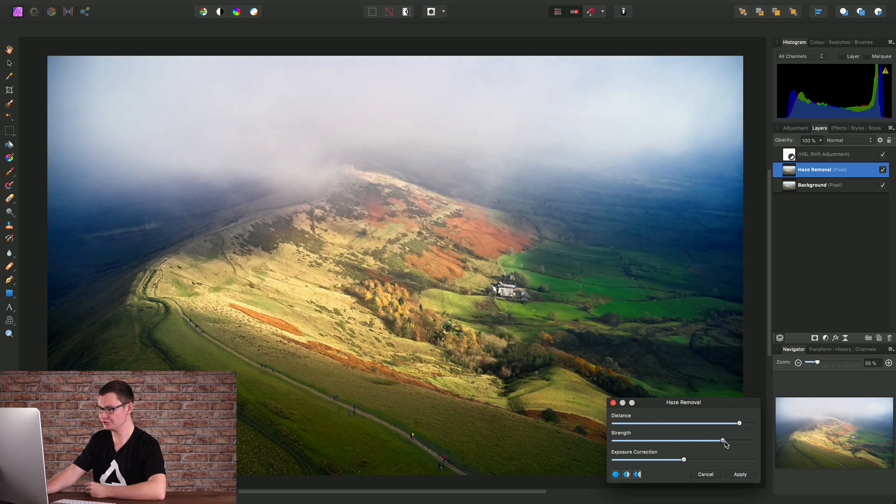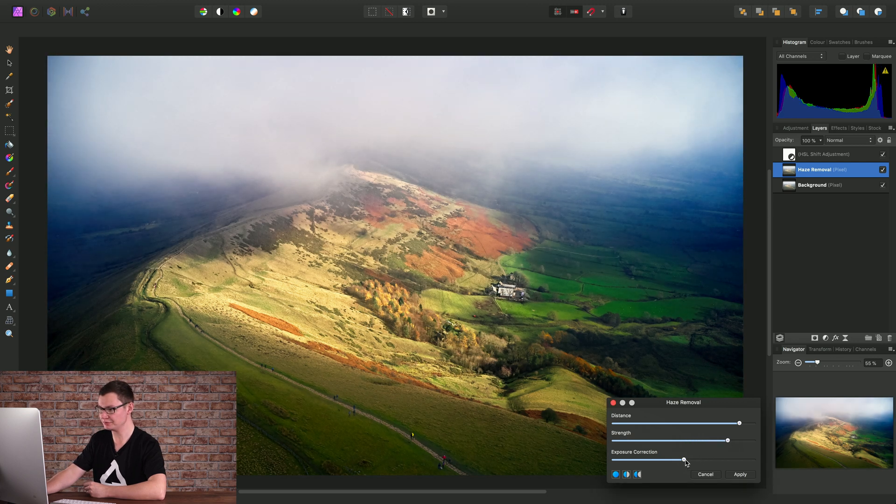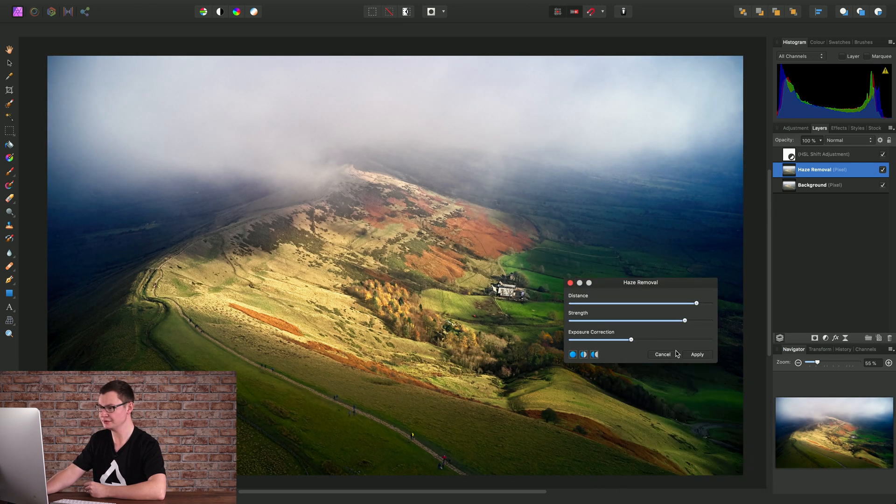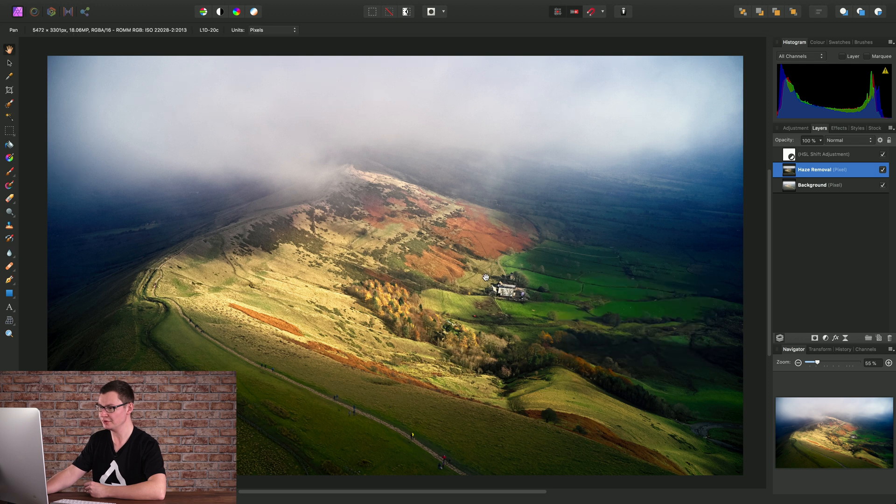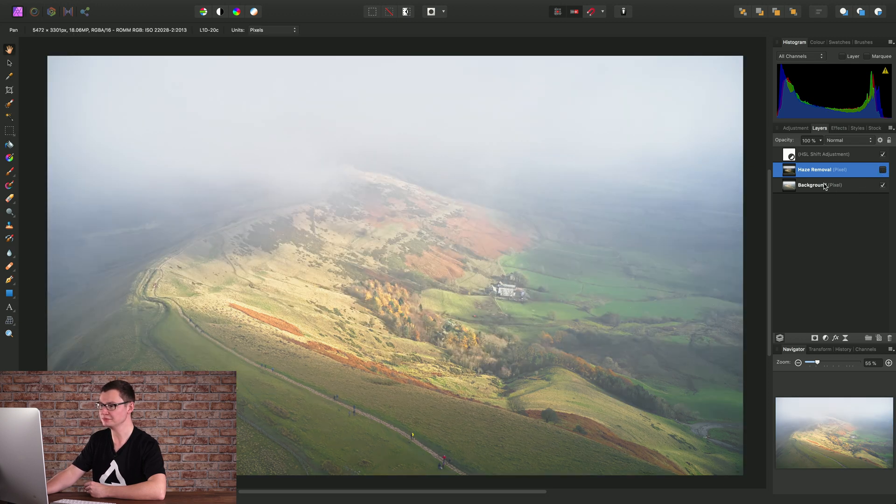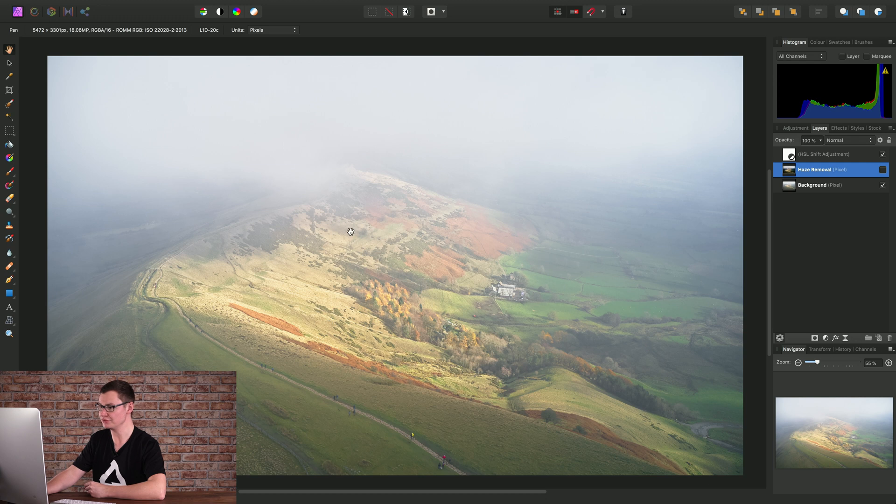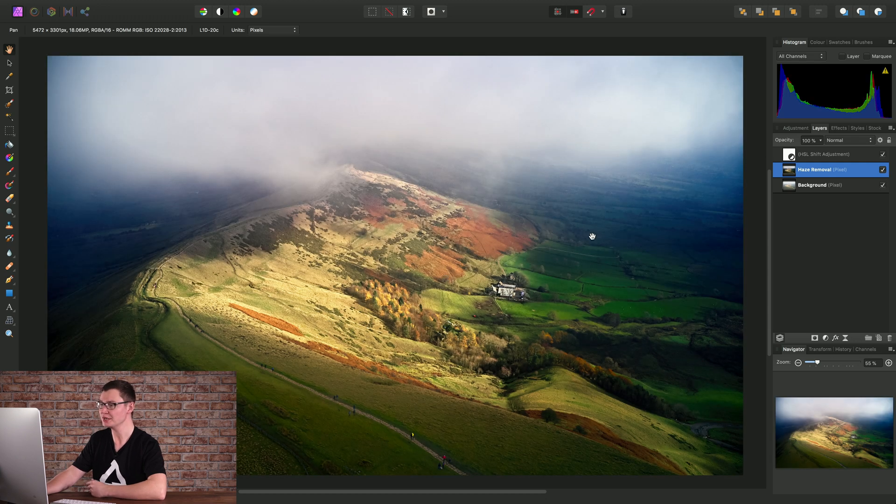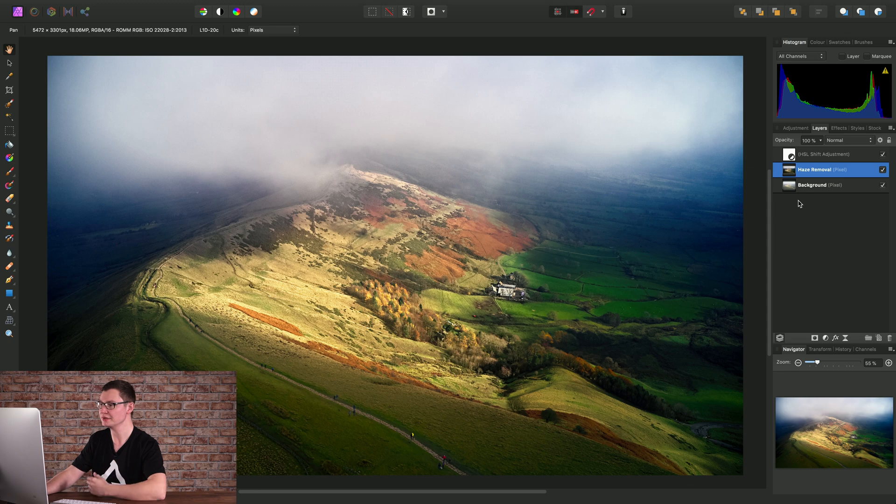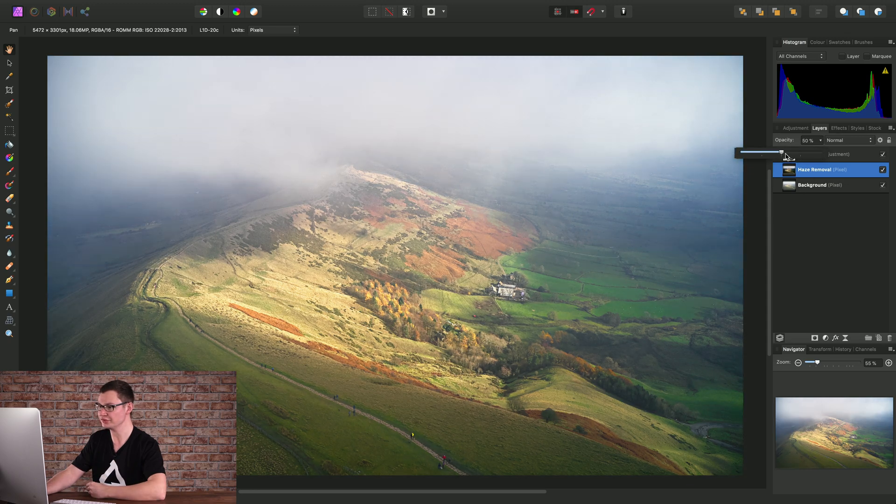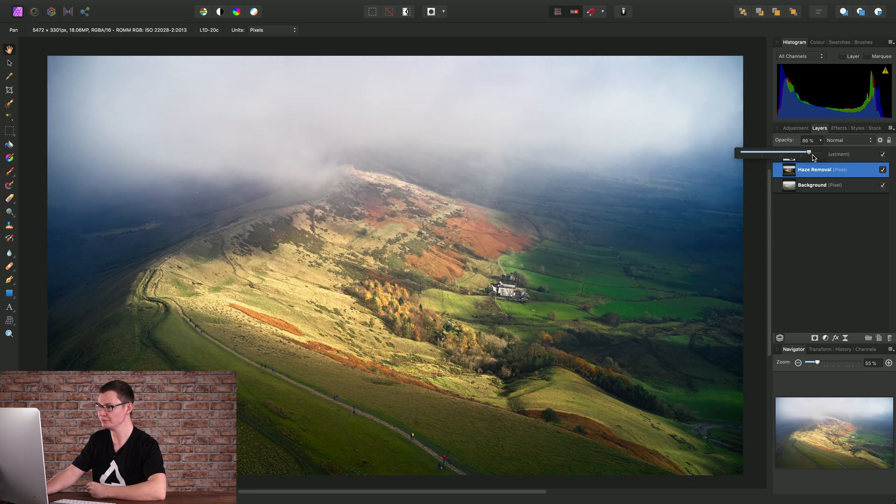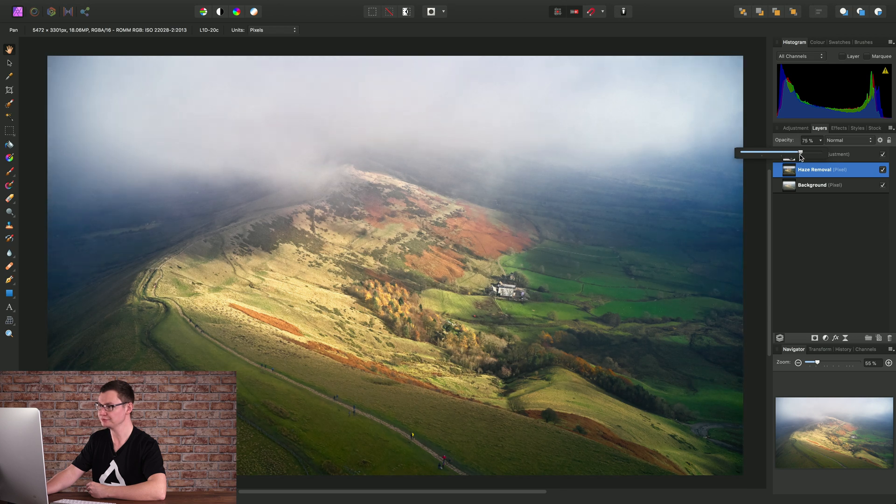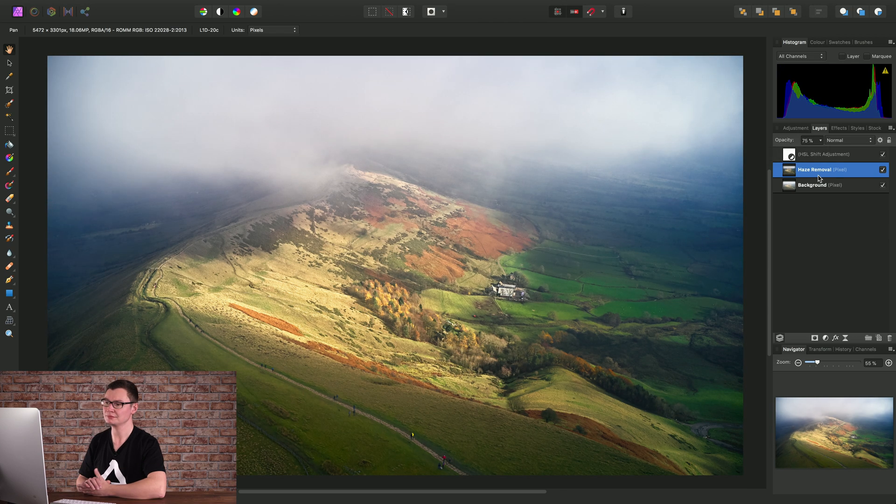Let's just bring the Strength up, bring Exposure Correction down slightly, and click Apply. And then we have a backup layer of the original image before we applied the Haze Removal. And of course, you can even blend between these two layers. For example, I could reduce the opacity as well. And there we go, just a quick overview of the Haze Removal filter.